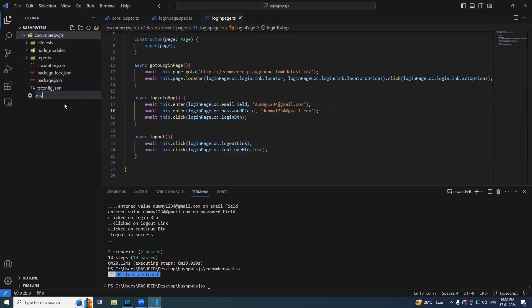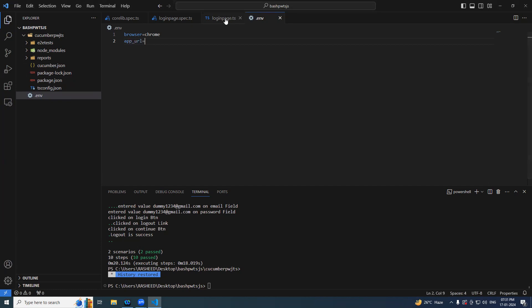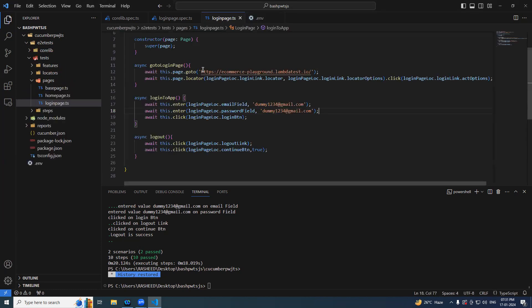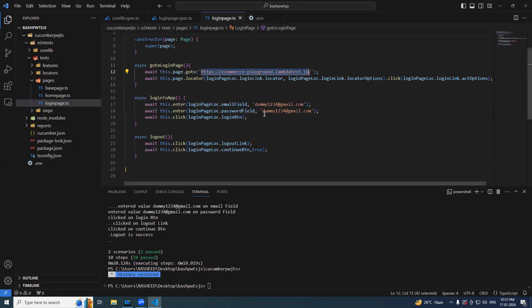Now we are in the right shape. Create a file dot env. Here I will add a couple of things like browser equal to chrome and application URL equal to, we have to cover this base URL.